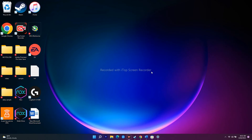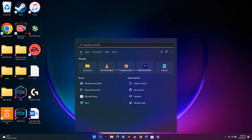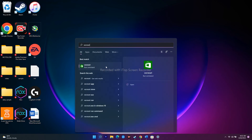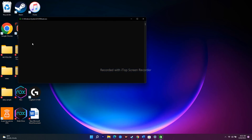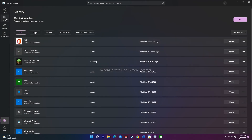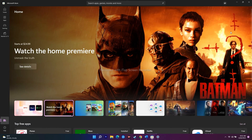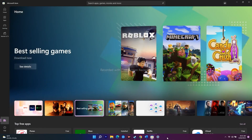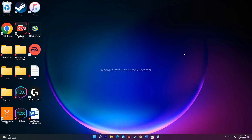The next workaround is to run the wsreset command. Search for 'wsreset' in the search bar and click on it. A black box will appear — don't panic, just wait a couple of seconds or minutes. It will vanish and you'll be taken to the Microsoft Store automatically. From the Microsoft Store, you can search for and install the Minecraft launcher.